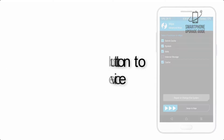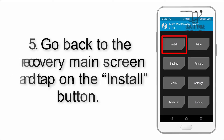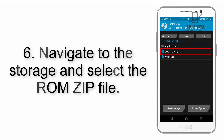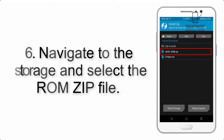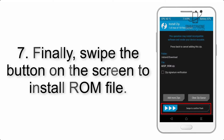Step 4: Swipe the button to wipe the device. Step 5: Go back to the recovery main menu and tap on the Install button. Step 6: Navigate to the storage and select the ROM zip file.